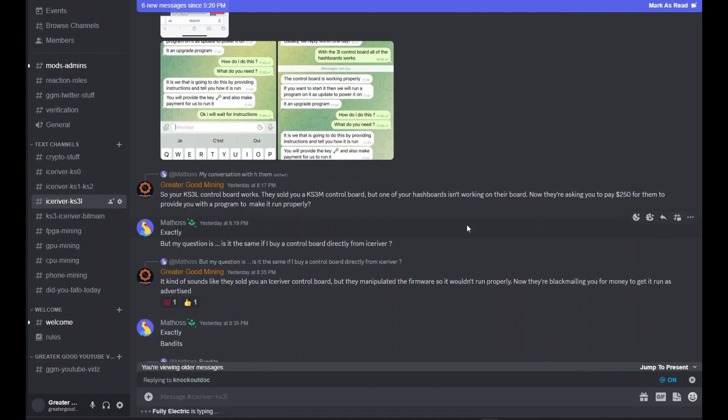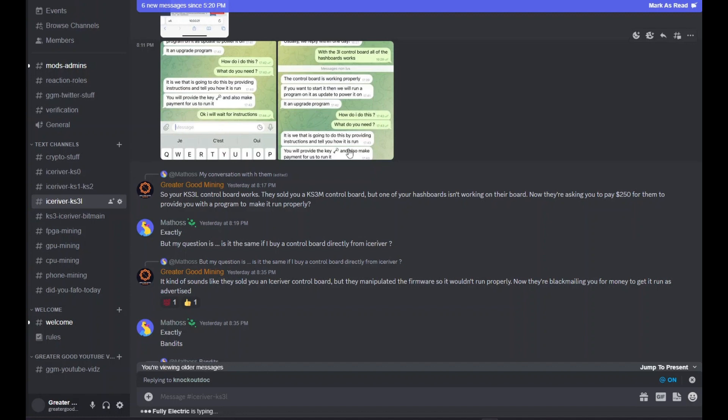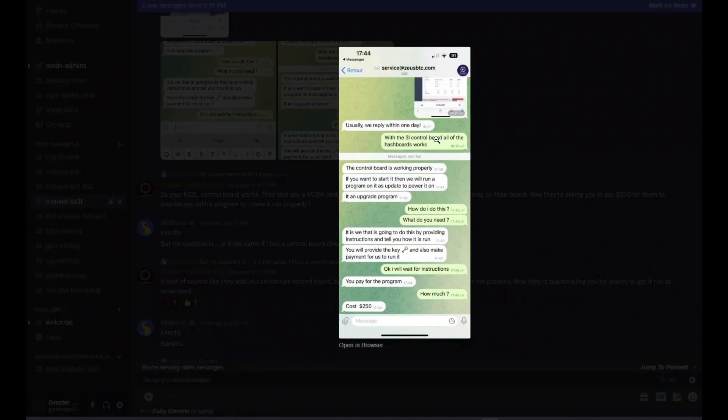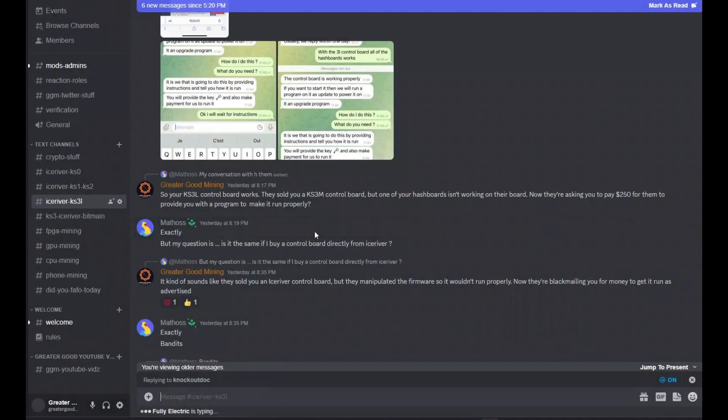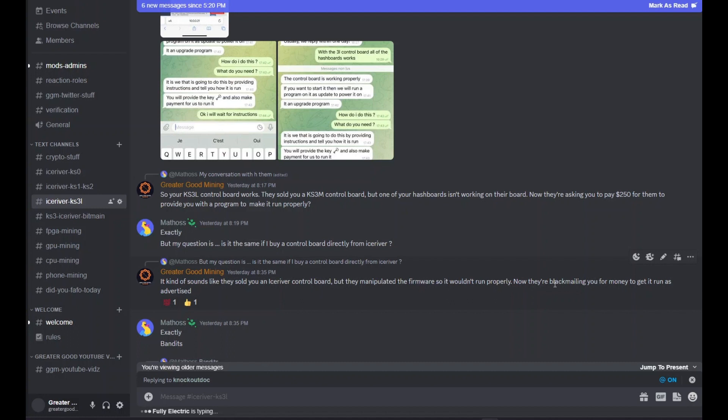Before we get into showing you how to do the control board swap, I wanted to talk about trying to avoid getting scammed. A new Discord member of mine, Mathos, posted questions and showed us a screenshot from someone that he bought a control board from, service at ZeusBTC.com. They sold him a control board and when he installed it, one of the hash boards wasn't working. Now these guys are trying to hit him up for $250 to pay for some program to get it working.